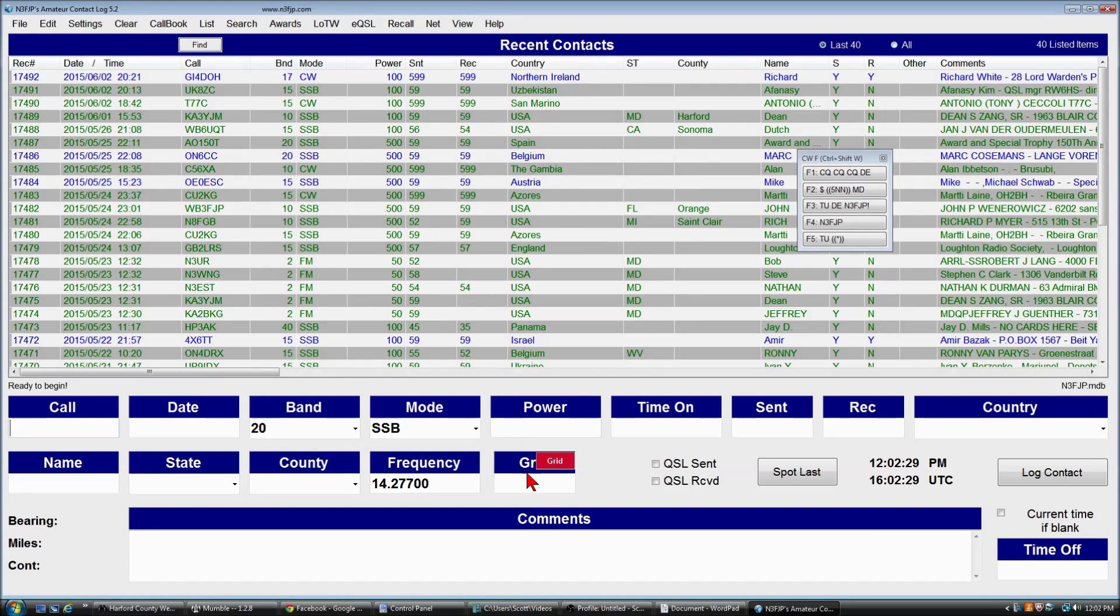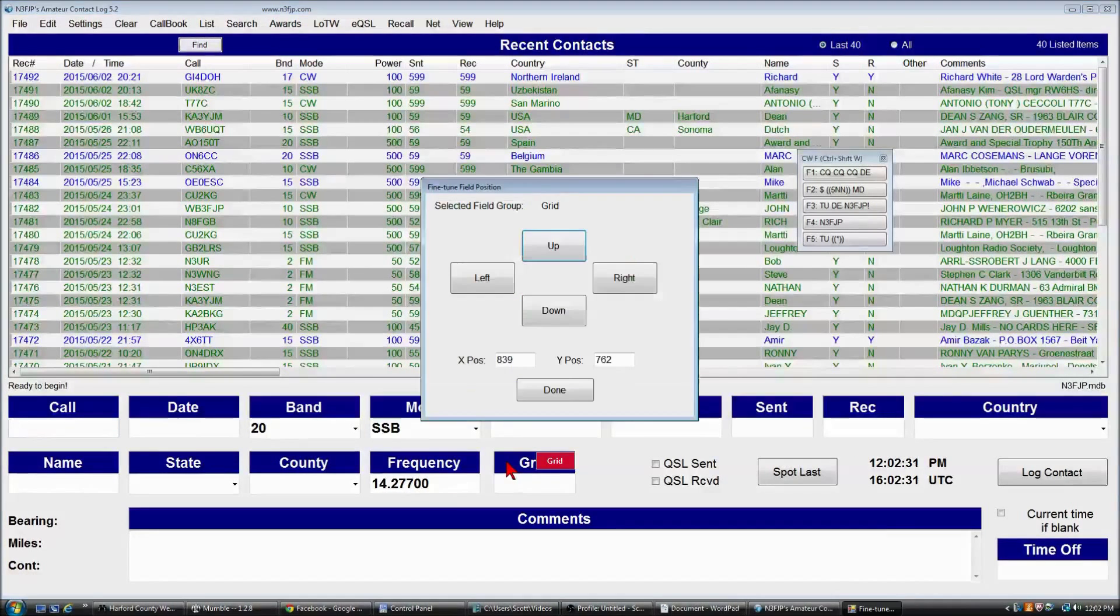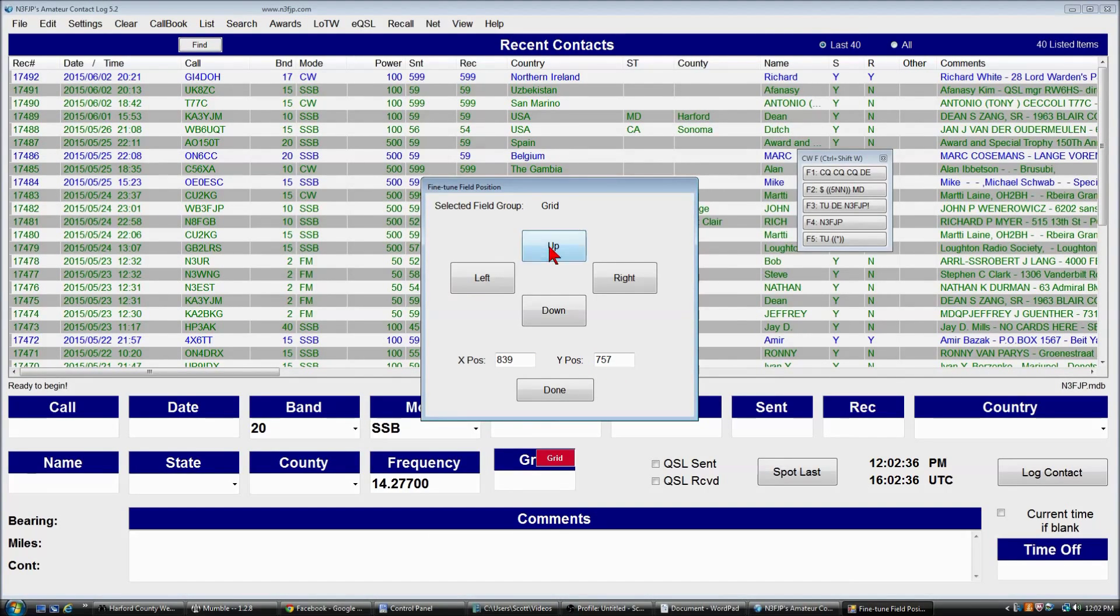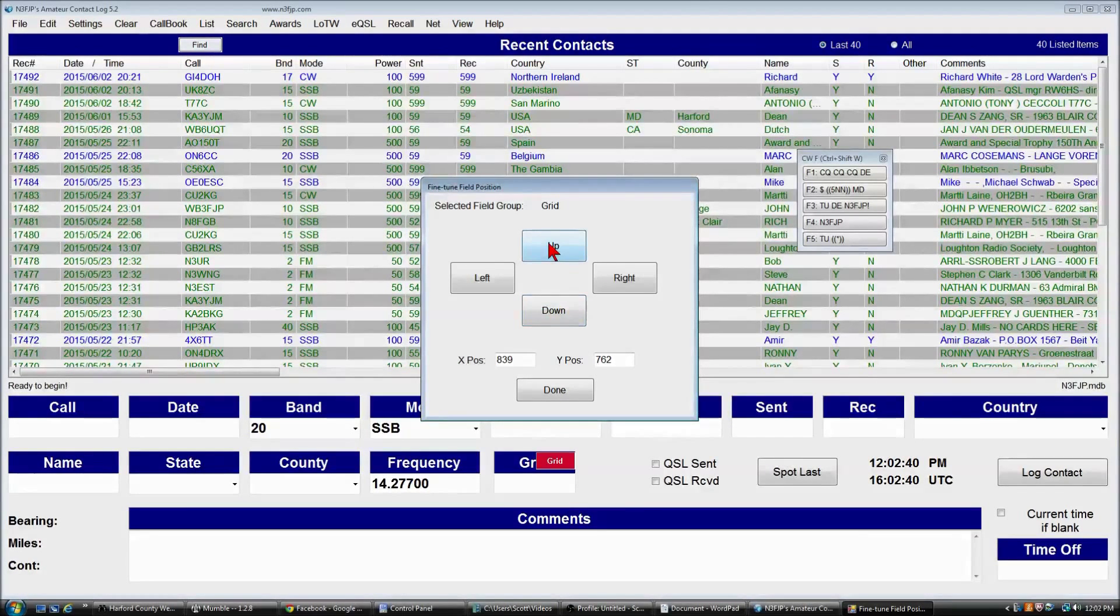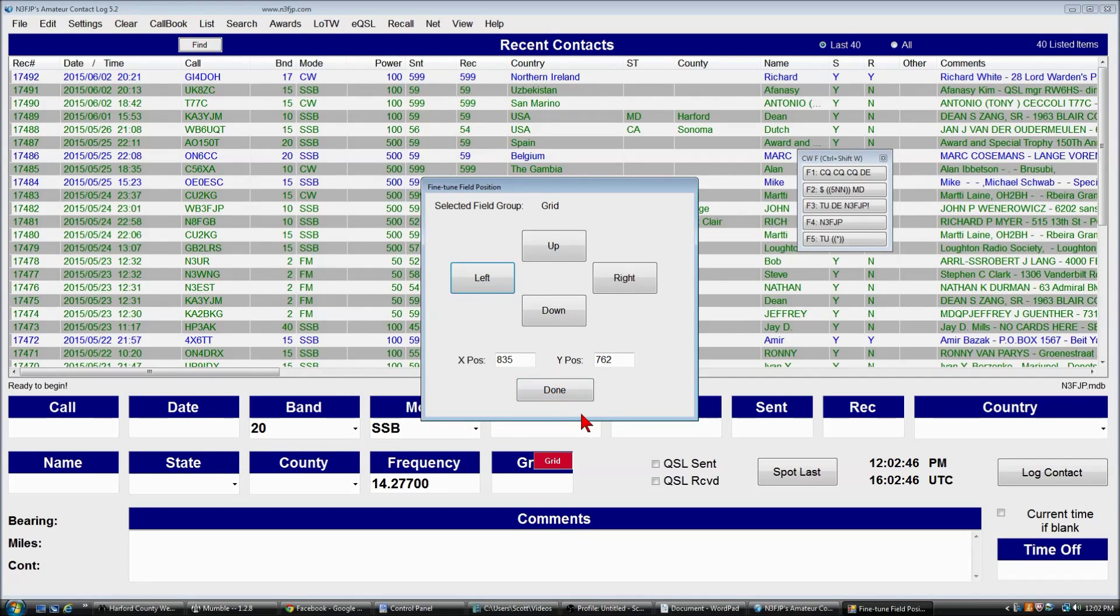Now, if you want to fine tune it, you can right click, and you can either enter in discrete coordinates or click up and down, and that will get you as close as you would like to be. So that's really all there is to it.